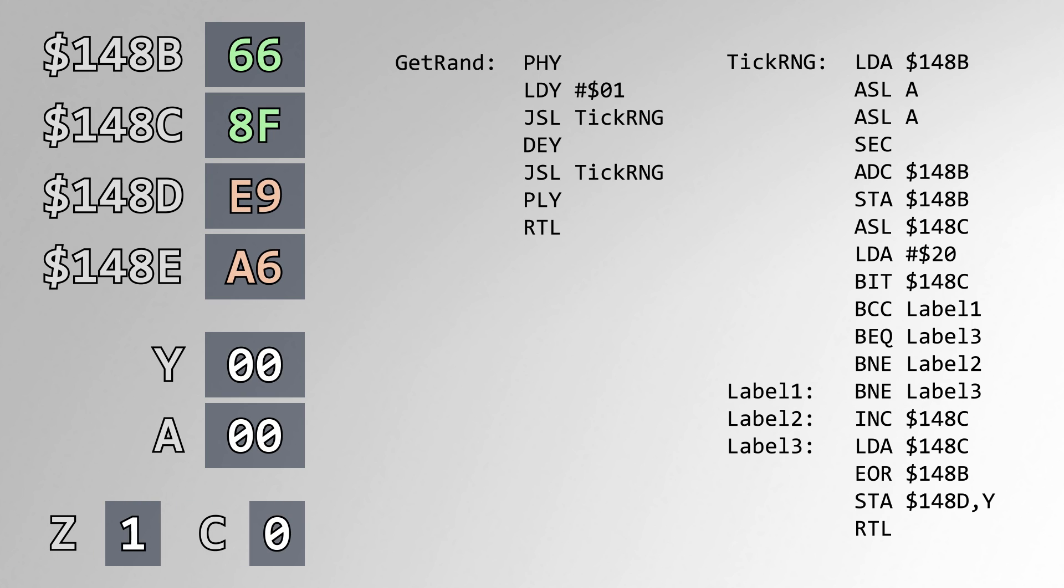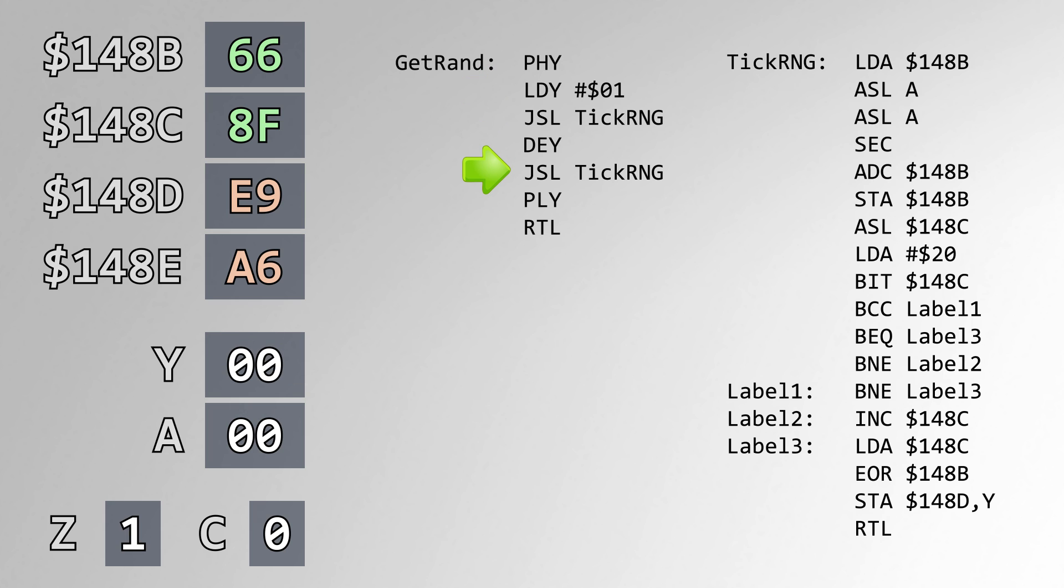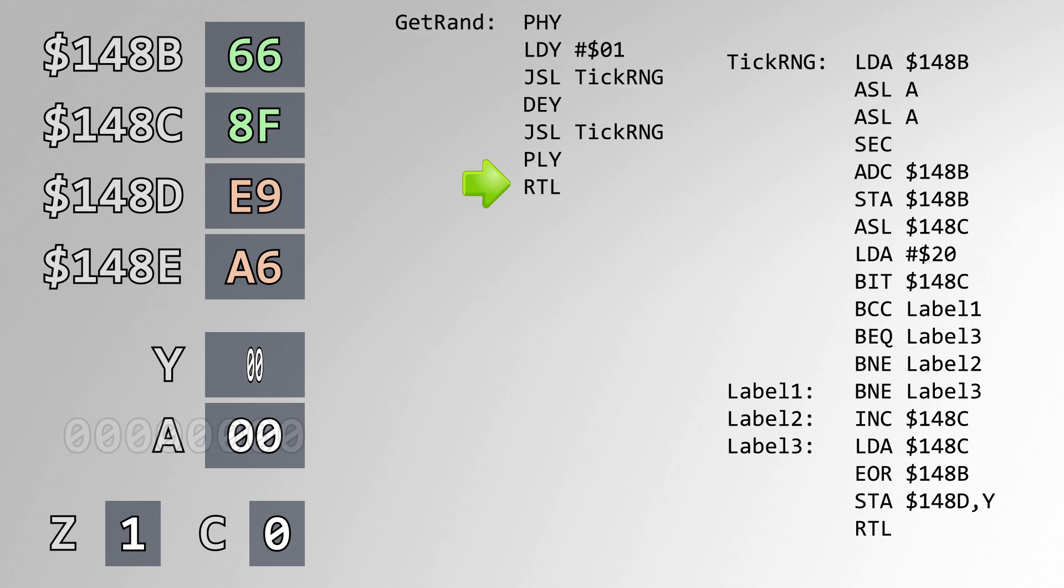Suppose these are our 4 bytes prior to the RNG call. Now I'll step through the routine to see how this affects the output. In the first part of the routine, we see that we load 1 into Y, call a subroutine, decrement Y to 0, call that same subroutine again, and then return. This is because, for each of the two output bytes, the same seed bytes are used in succession. I'll only cover this subroutine once, but do know that it is called twice for each of the two output bytes.